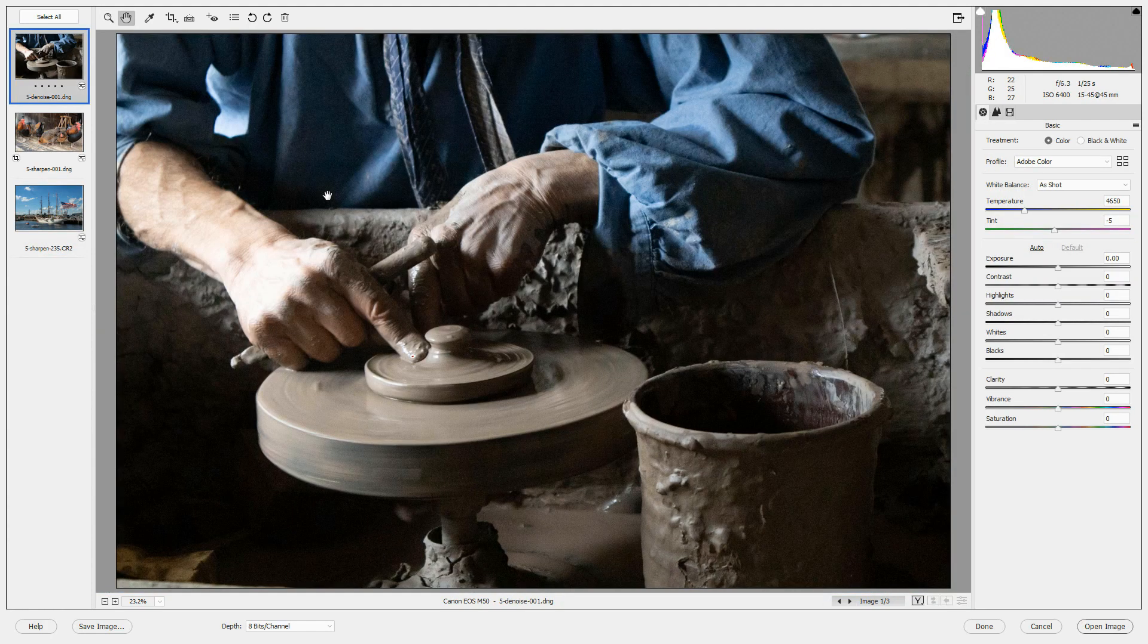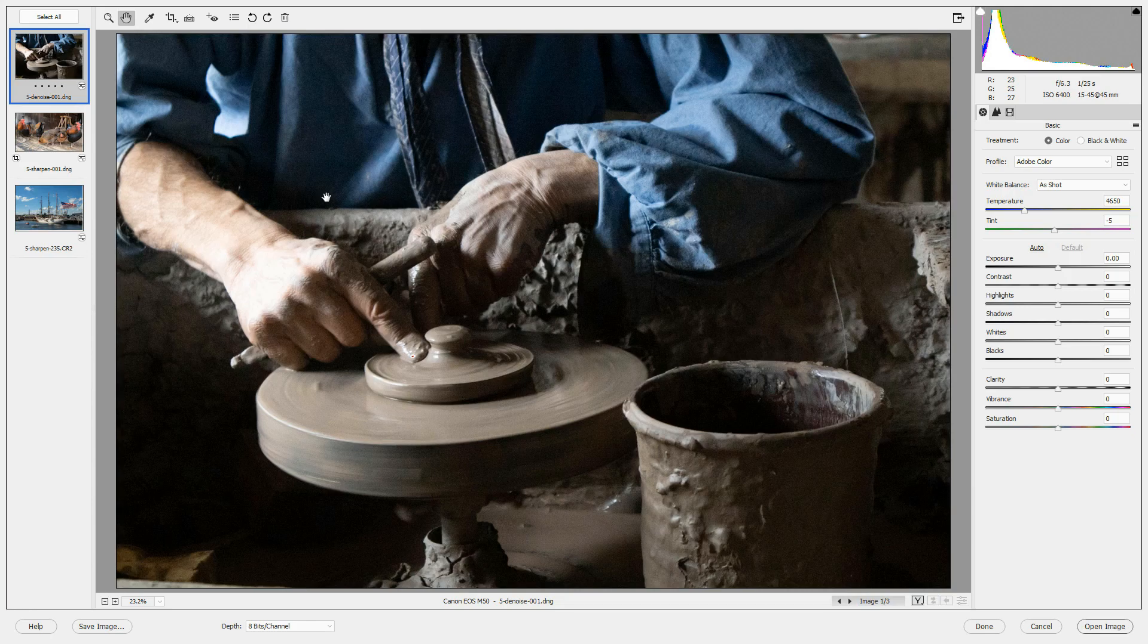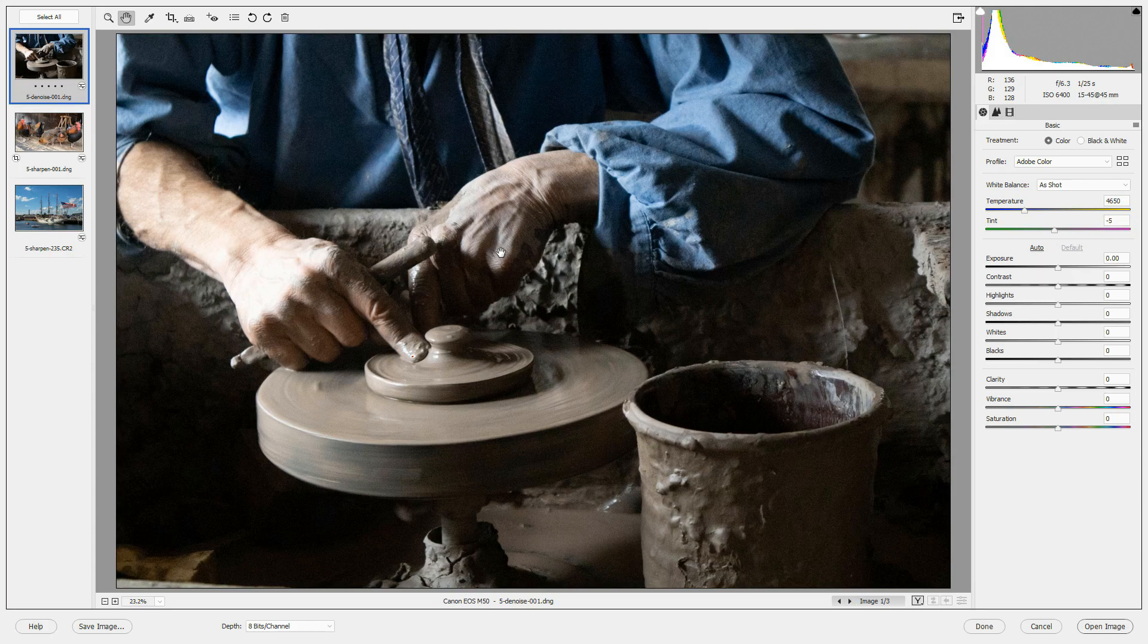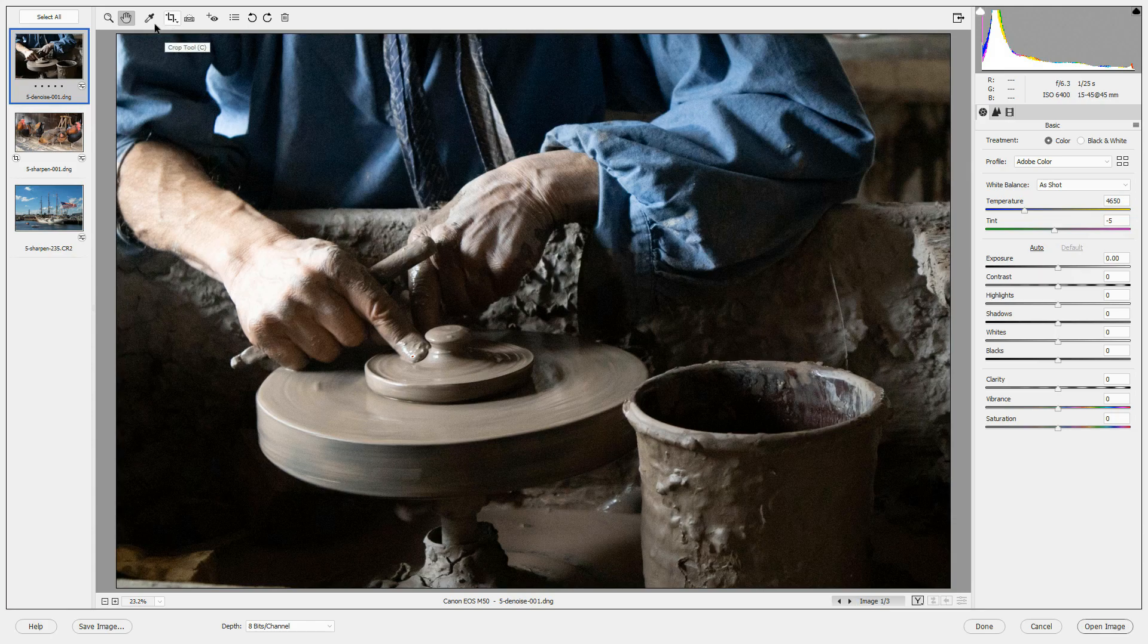Let's take a look at how to reduce noise in the Camera Raw Editor. I've opened an image from Old Sturbridge Village of a potter's hands. This image was taken indoors without a flash in a dark area. When you take pictures in dark areas without a flash, you may see some graininess or noise in your photos, especially in the darker areas.